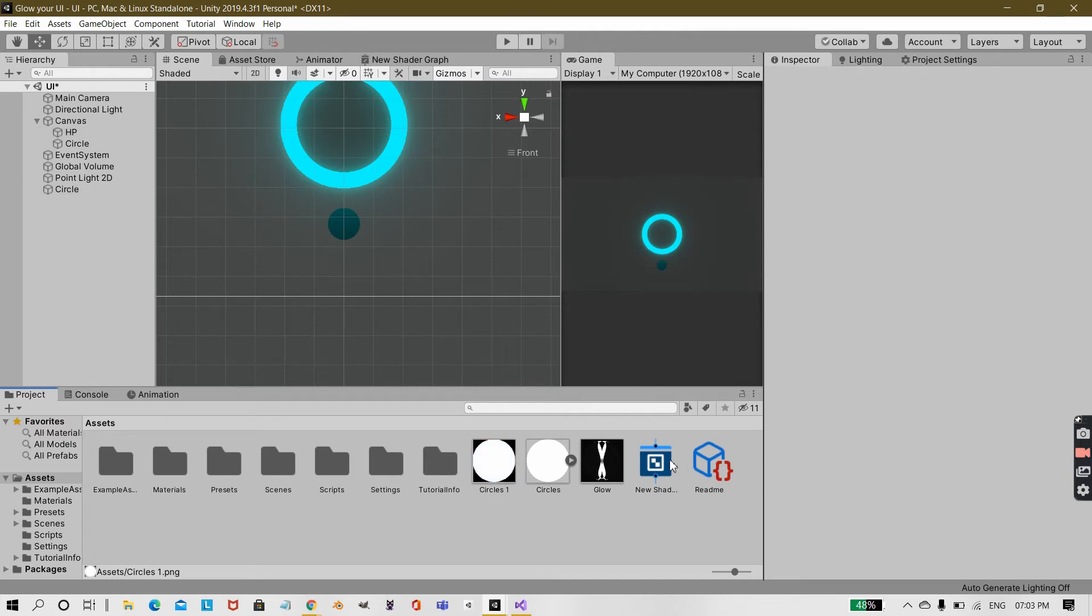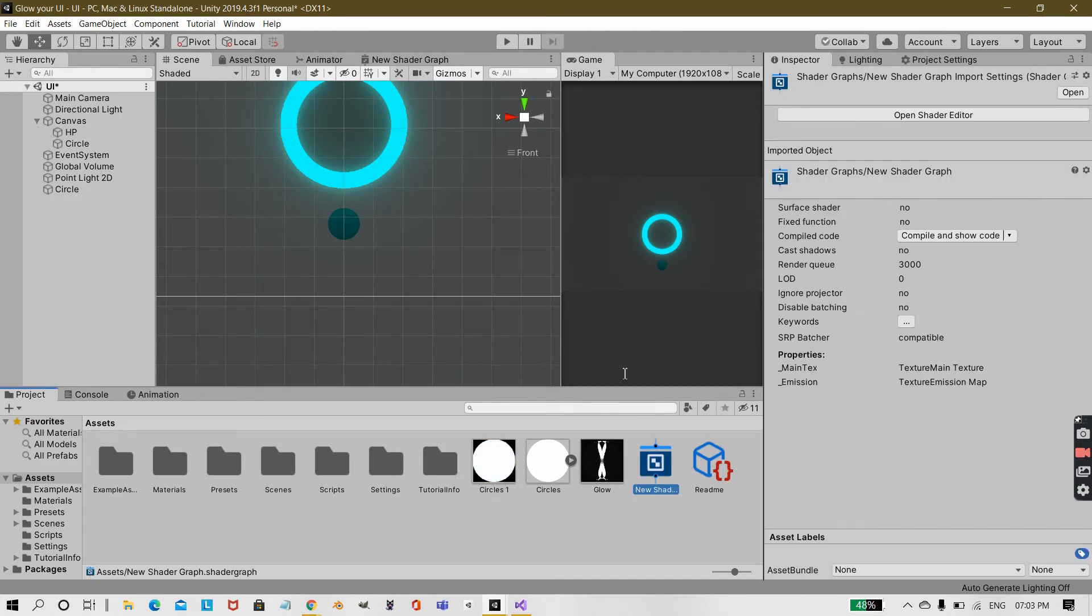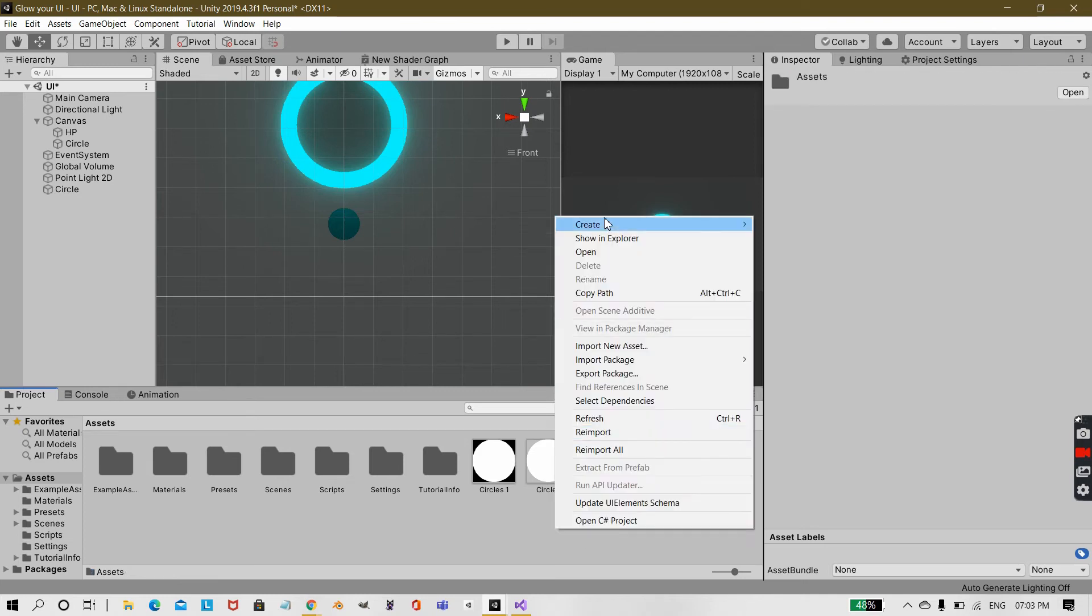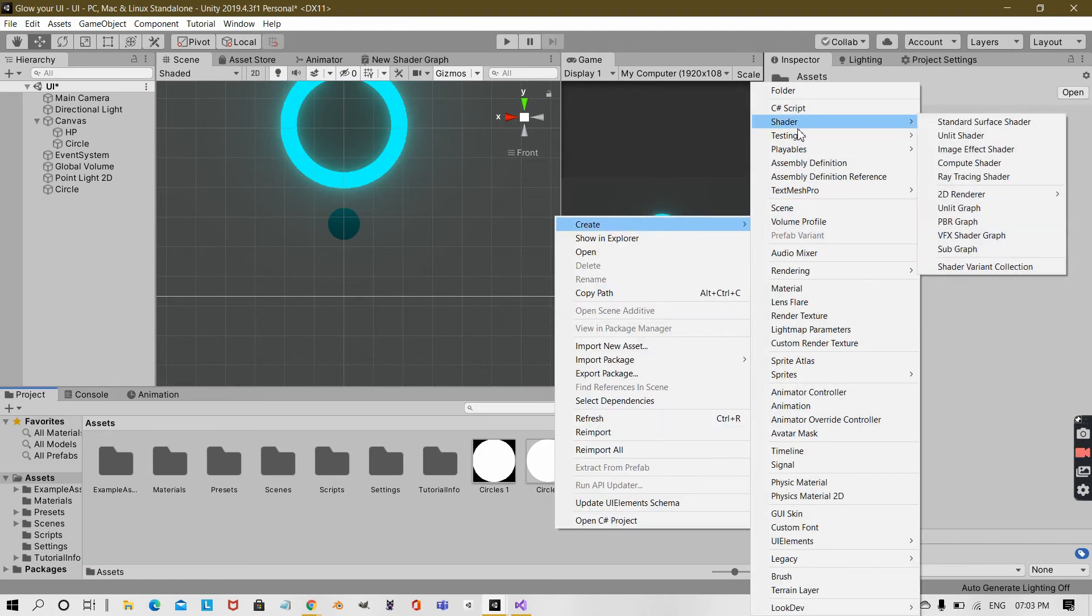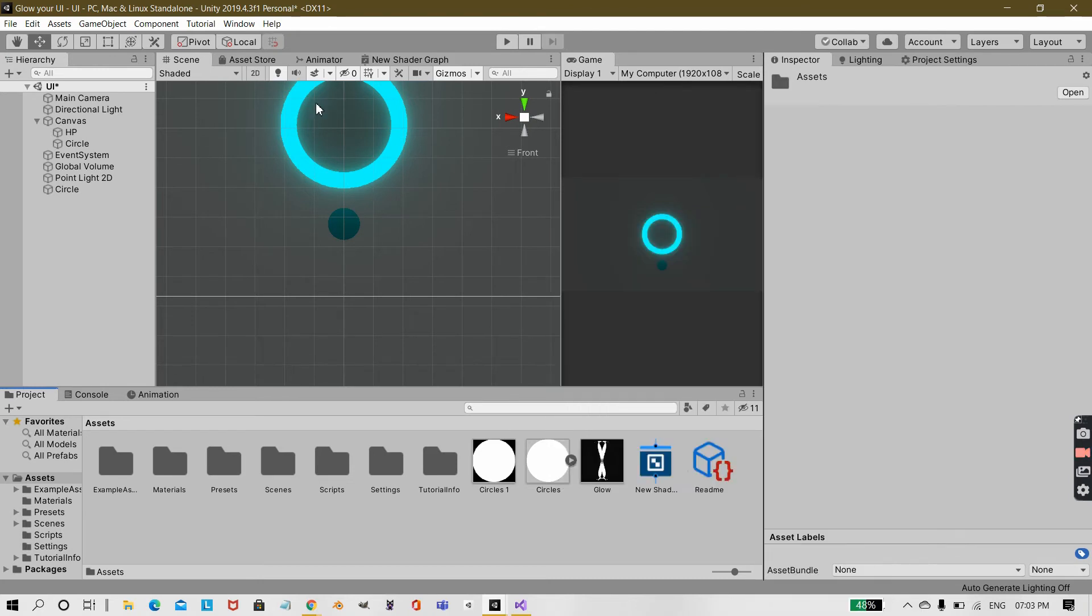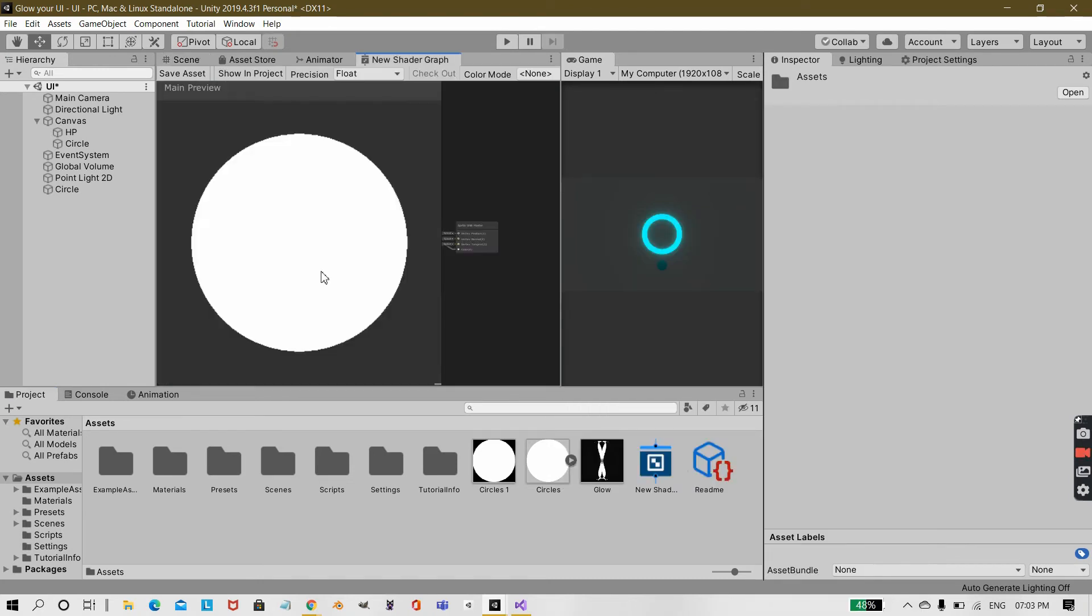Then what you need to do is create this new shader graph which should be the create shader 2D renderer and sprite unlit graph. Then open it up.